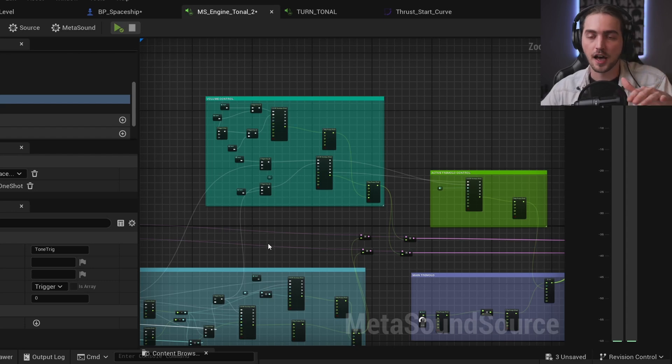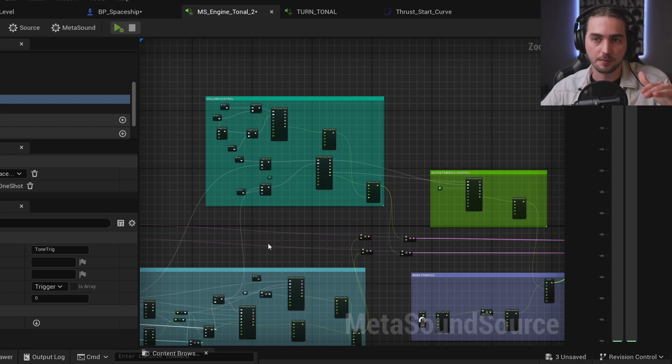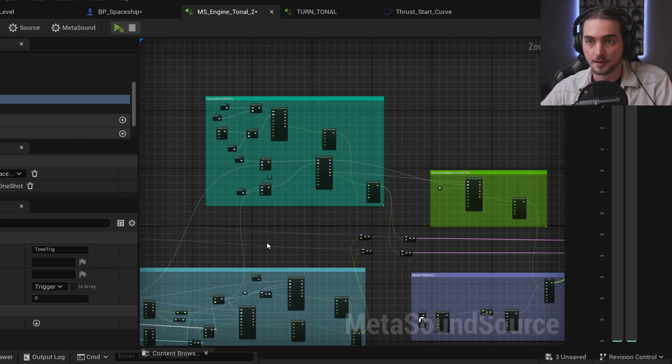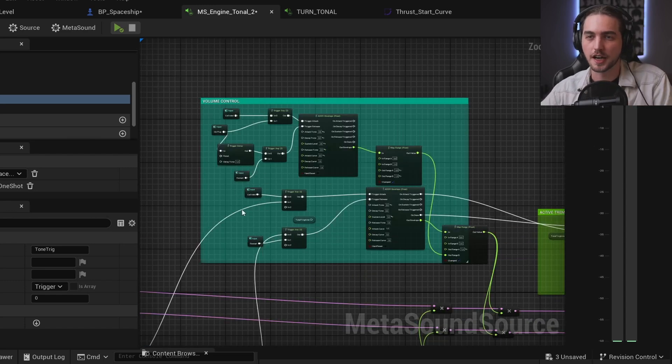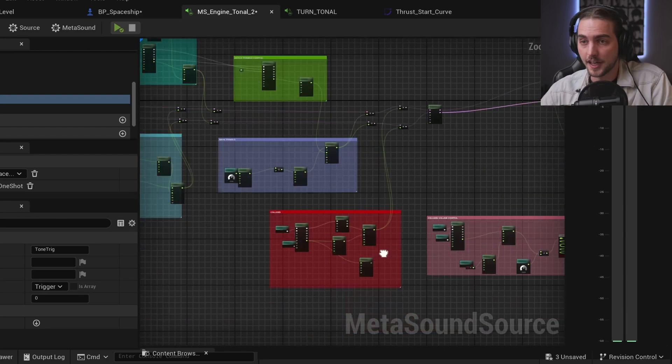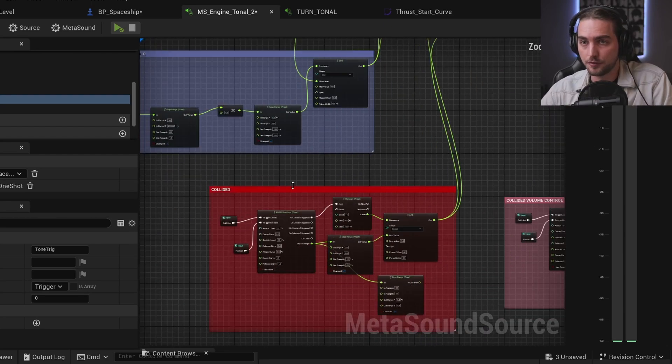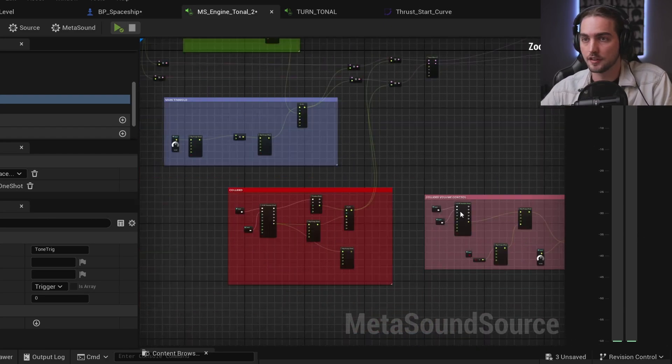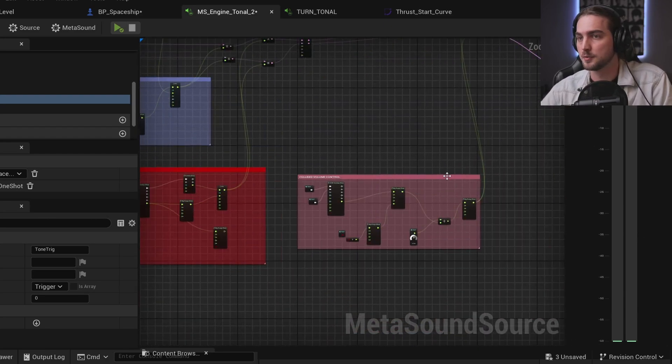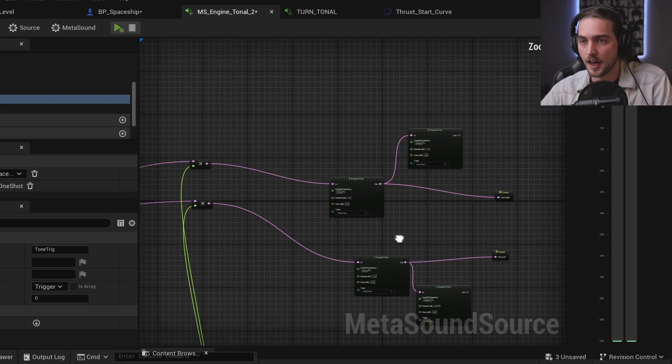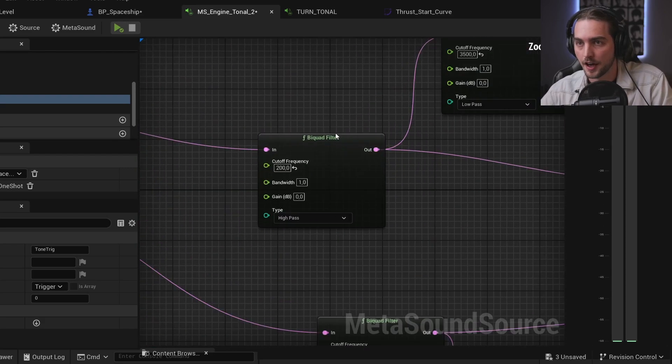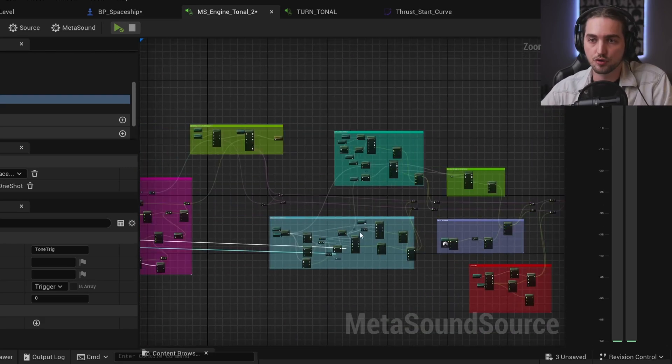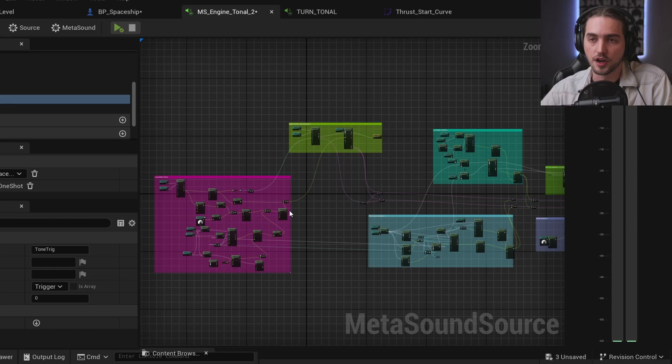The same goes for collided logic and decollided volume control as well. And at the end we have just some filtering. And the same approach goes for every other tonal layer.